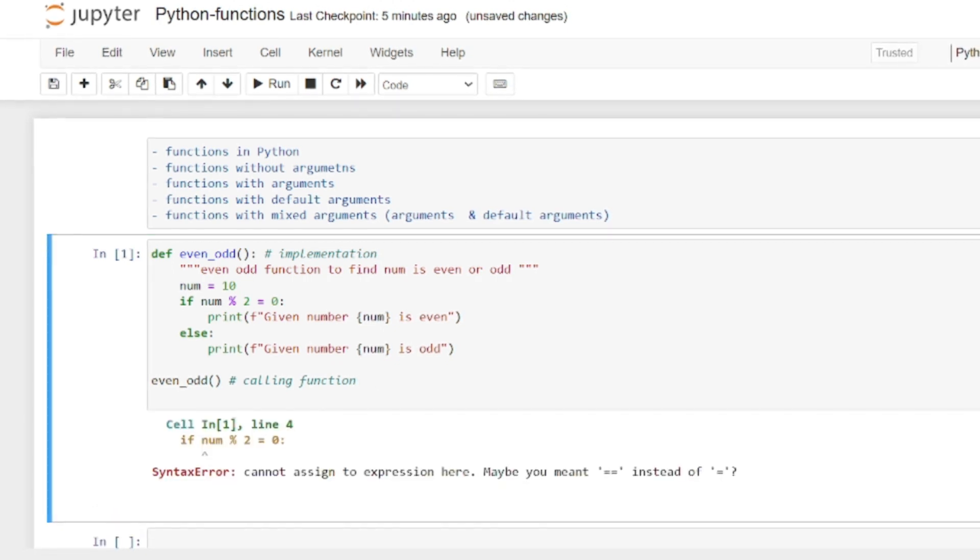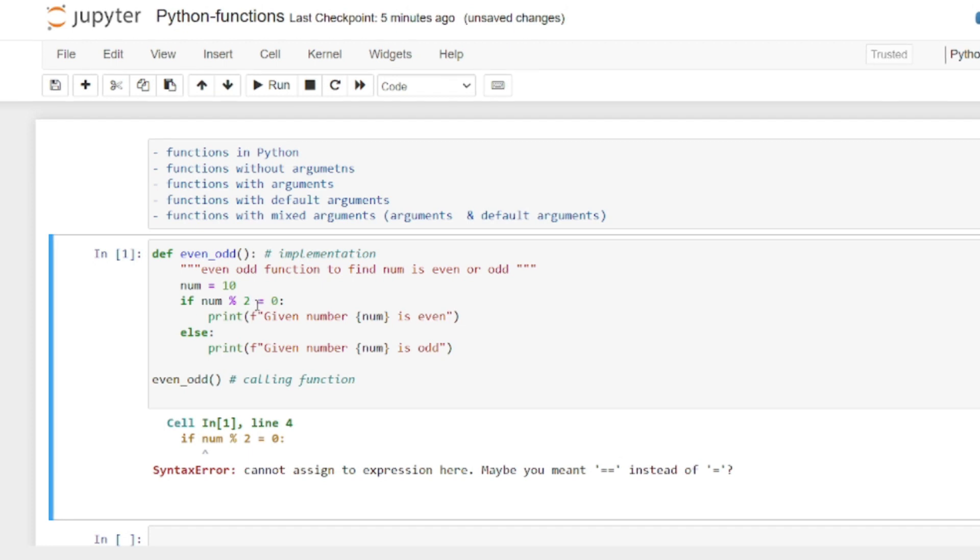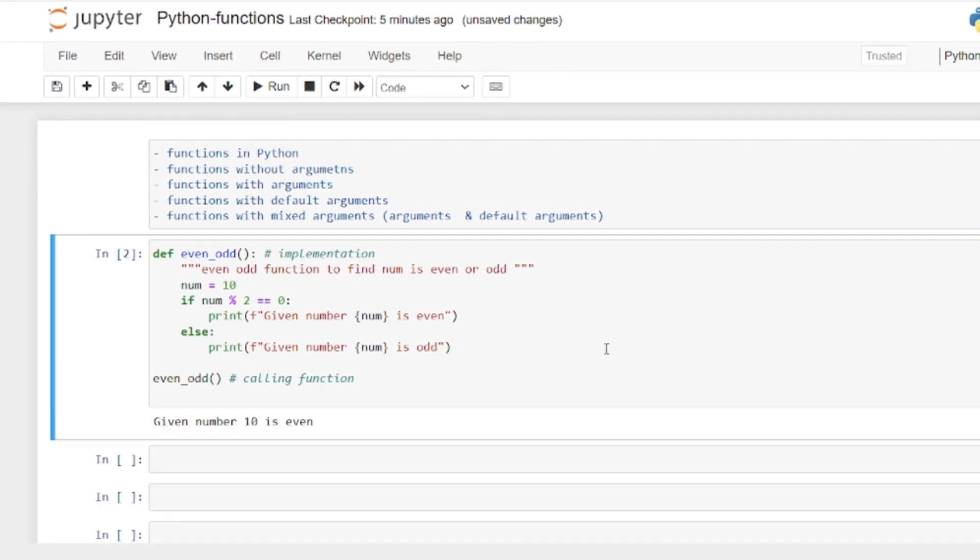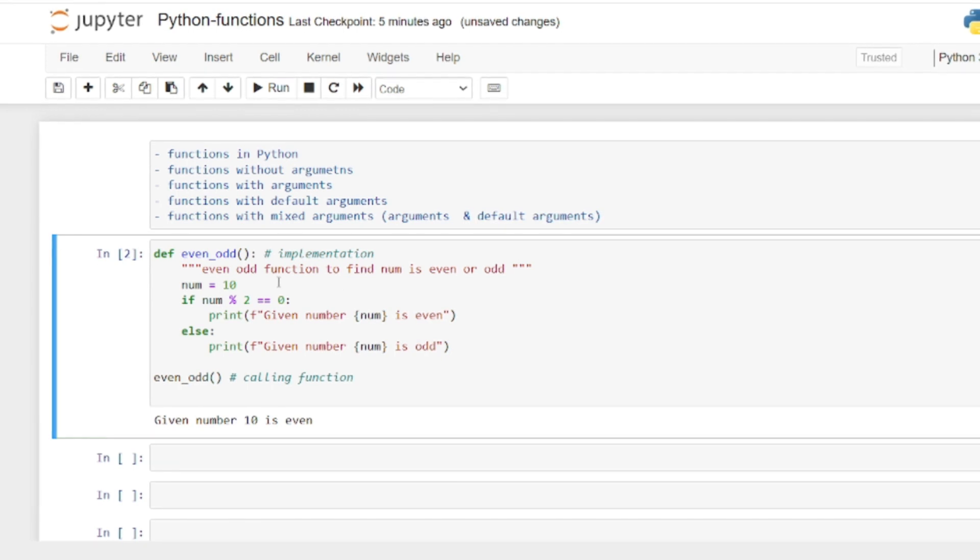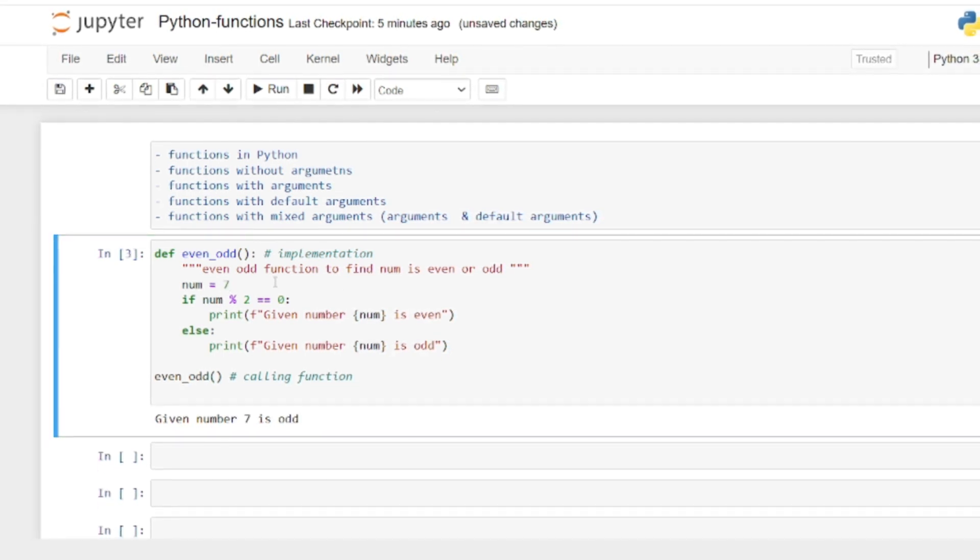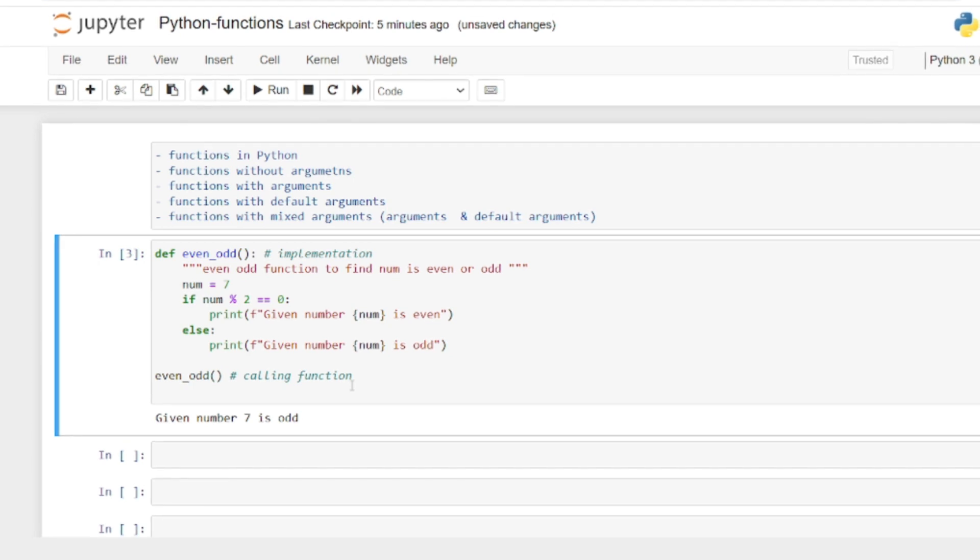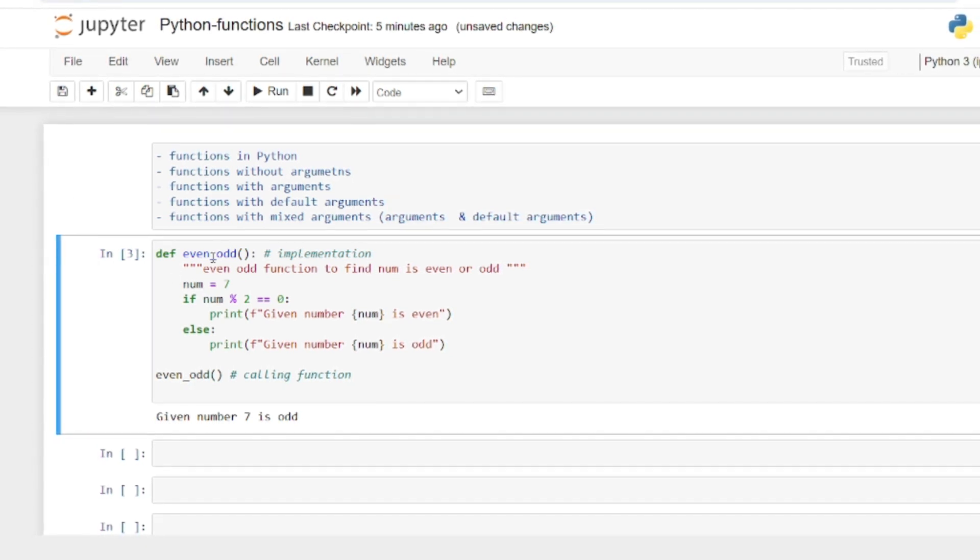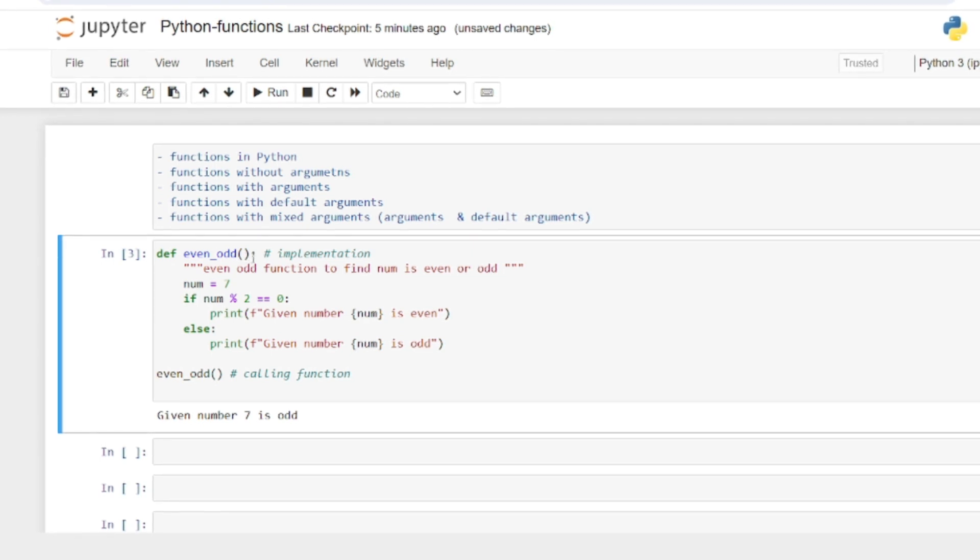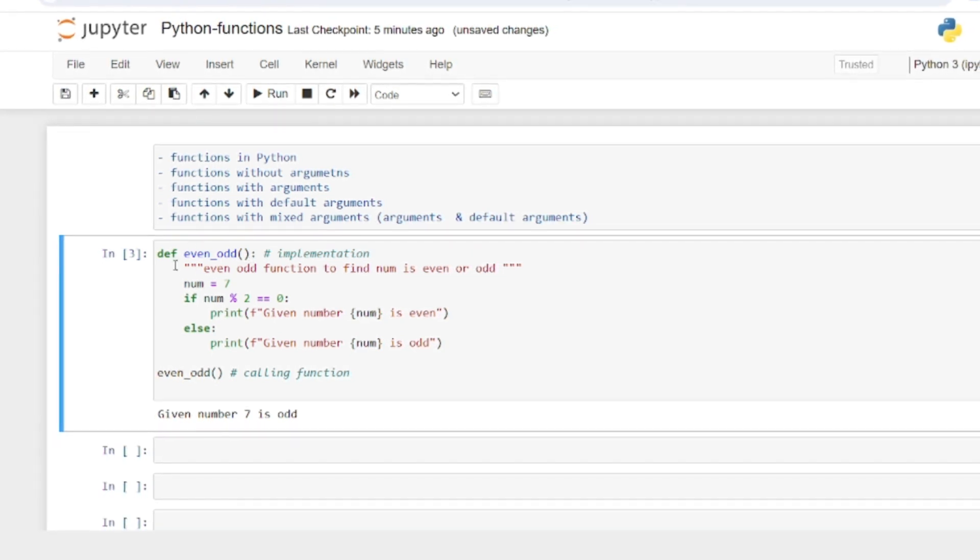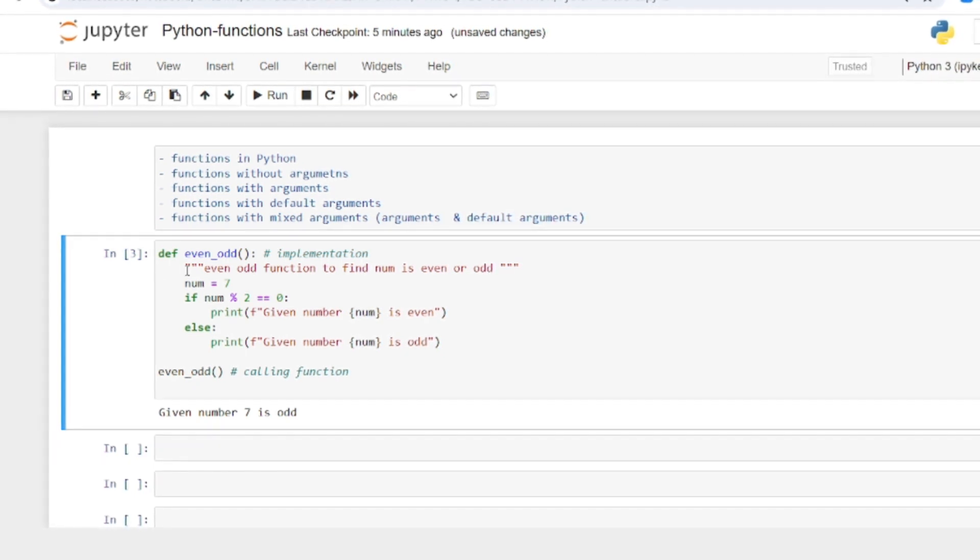Let's run it. Given number is even. Now I'm changing the number to 7, and it's odd. So def is the keyword, then the function name, parentheses, colon, and the block of code with four spaces indentation.